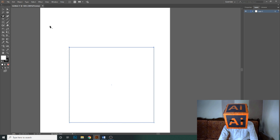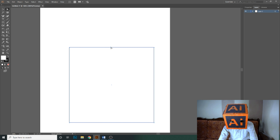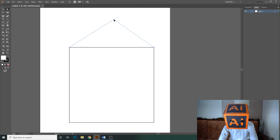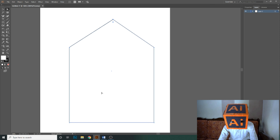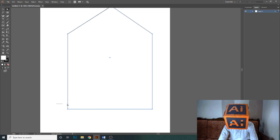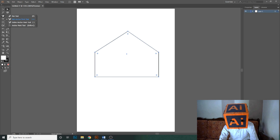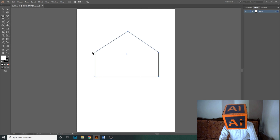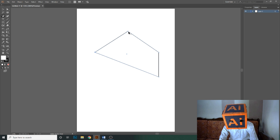First we will add some anchor points to this square — simply click and it will add the anchor point. Now select it and you can move it freely. Using the delete anchor point tool, you can delete anchor points — just click on an anchor point and it will be deleted.